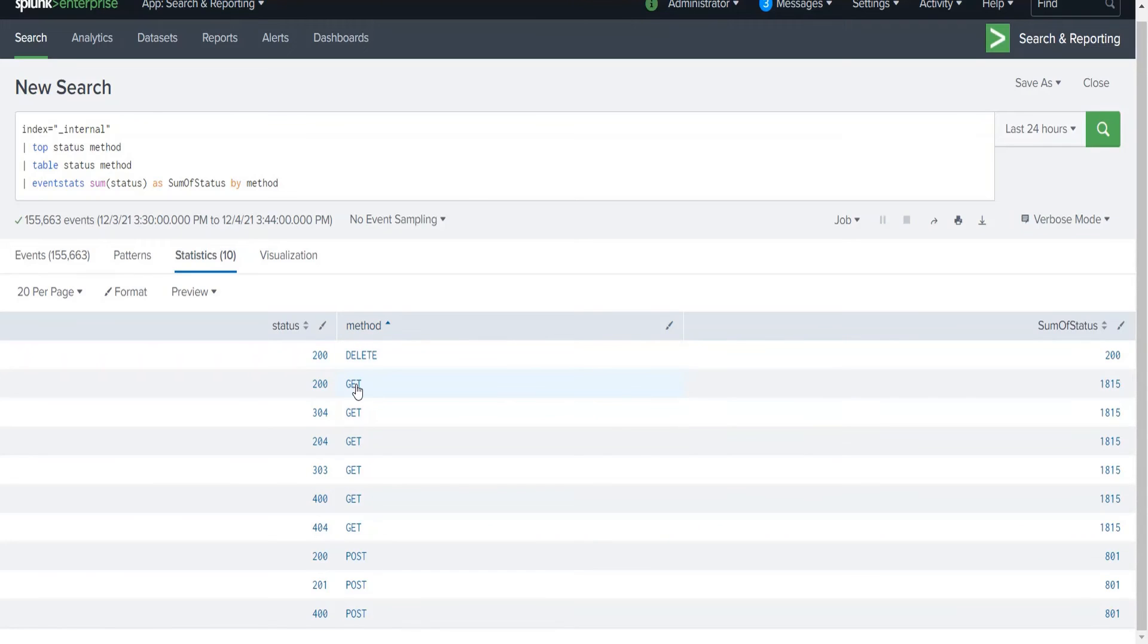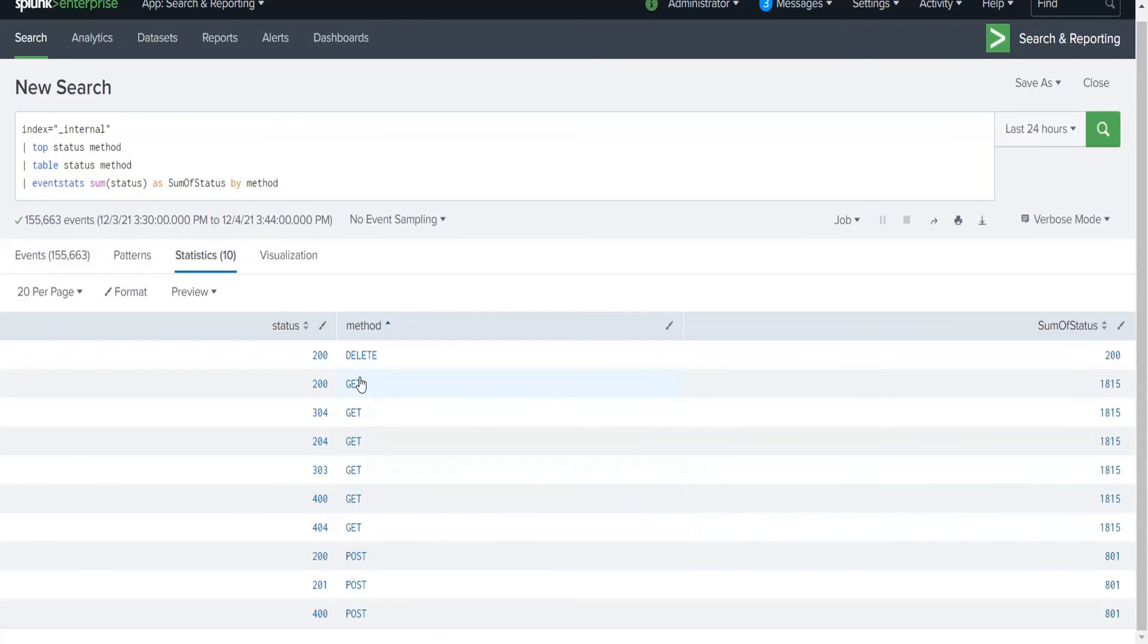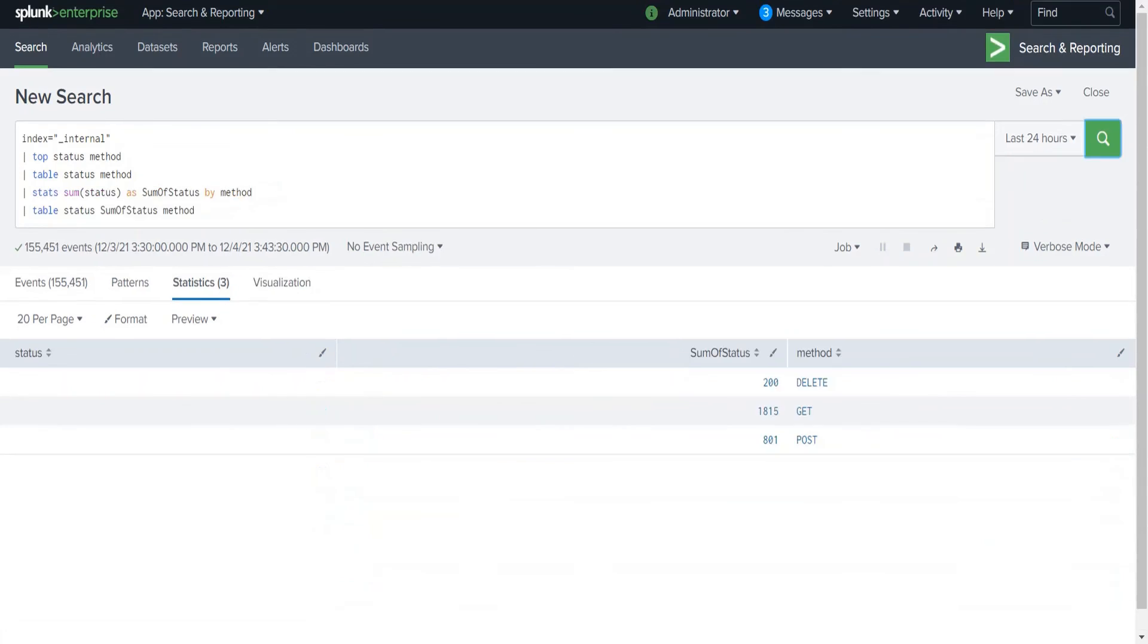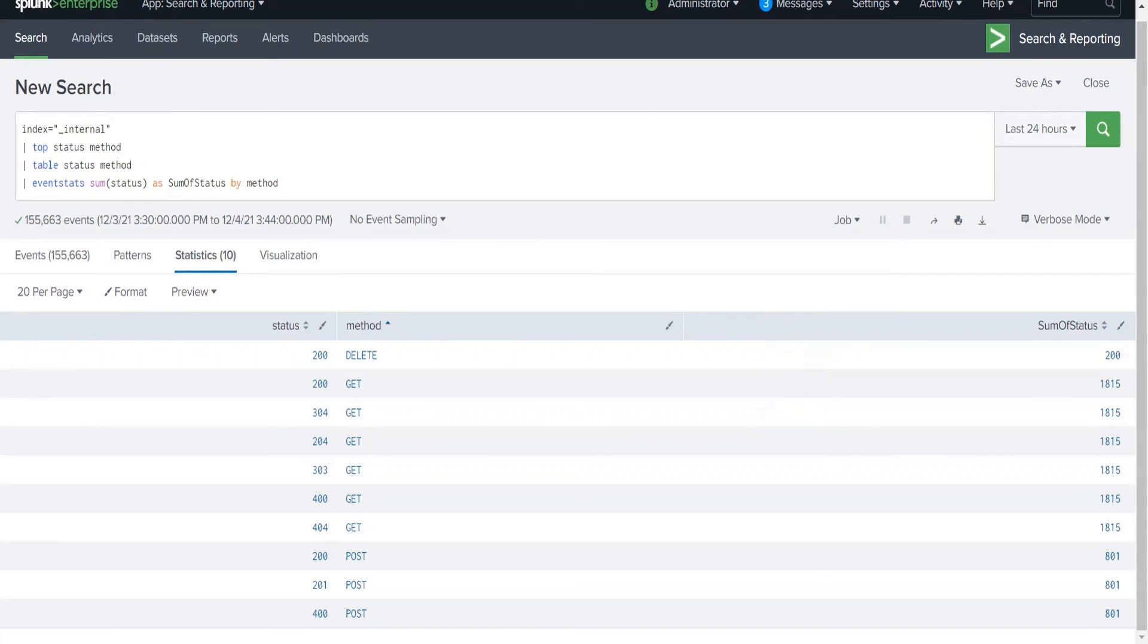Another difference we can notice: for the method I just sorted it by the method. If you see the value of GET, the sum of values for the status for GET is 1815 and it is similar for every event of GET. Same for POST, 801 is the value for each and every event. This is a very crucial difference between stats and eventstats. The results are written inline for each event in eventstats, whereas in stats you will see the combined result for that particular event. I hope this is clear to you.